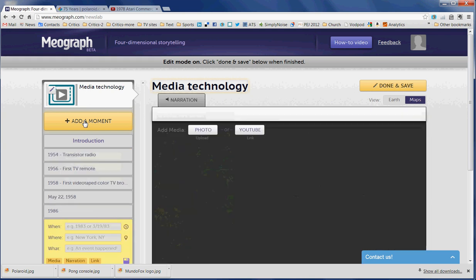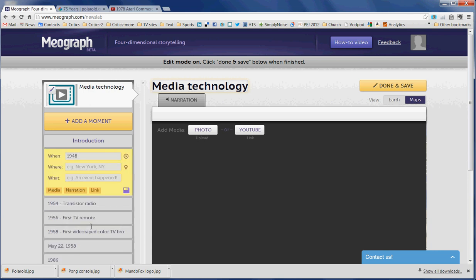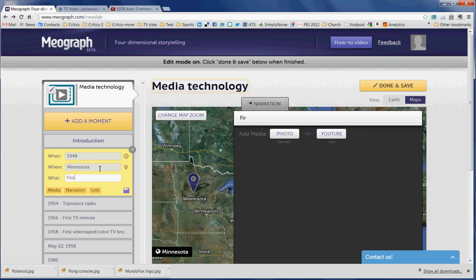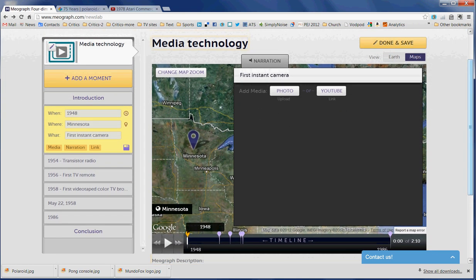I'm going to add a moment, and the first moment I want to add is 1948. It happened in Minnesota. You'll notice that it already jumped up to the top of the timeline, so I didn't have to move it at all. Just by putting in the location and the date, it's created a location here in Minnesota for me, and down here at the bottom on the timeline, it's created a point at 1948. So that's all automatic.